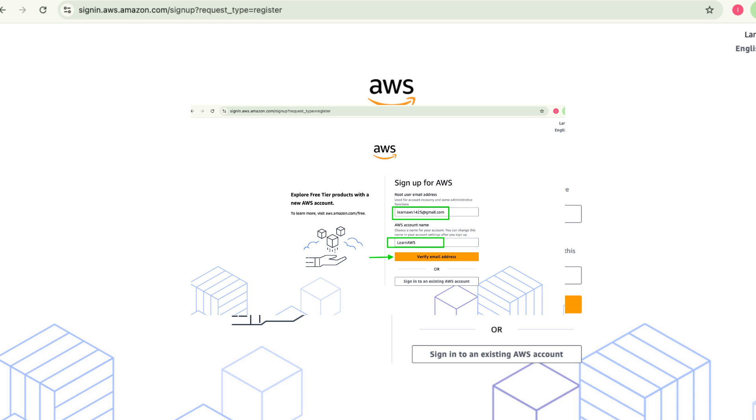Now you need to enter your root user email address and choose an AWS account name. Once you've done that, click next.